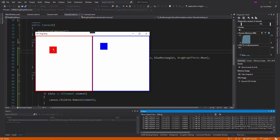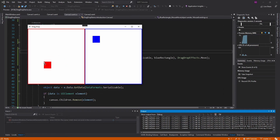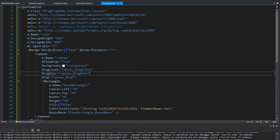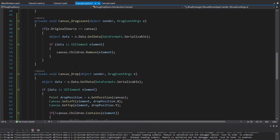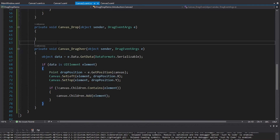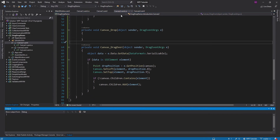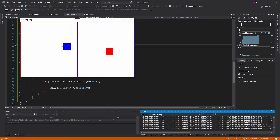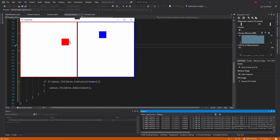We implement the same IsChildHitTestVisible dependency property on the second canvas. Now we implement DragOver on the blue canvas as well, moving all the drop logic into that handler. Let's try it out — take the red rectangle and move it over to the blue canvas — great, that's a good start. Now take the blue rectangle and move it over to the red canvas — awesome, that is exactly what we wanted.